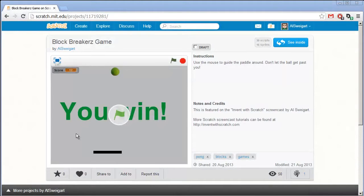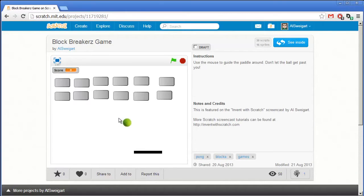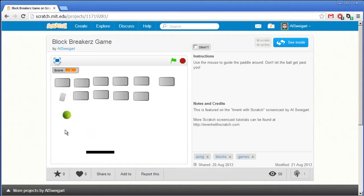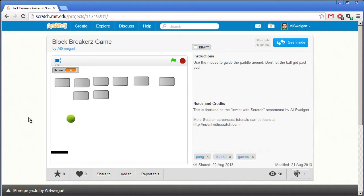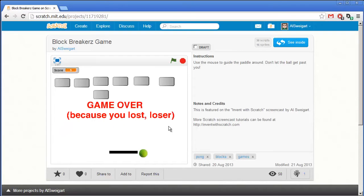Hello! Welcome to the Invent with Scratch screencast. I'm Al Swigert and in this screencast we're going to make a block breaking game. I can move the paddle around with the mouse and keep trying to... oh wow, that's harsh.